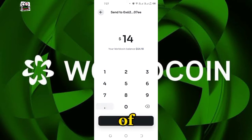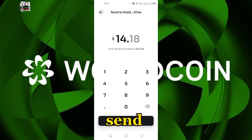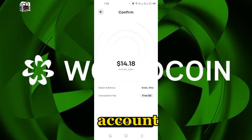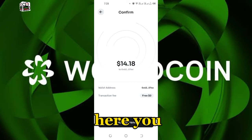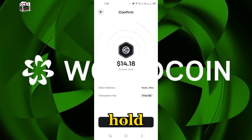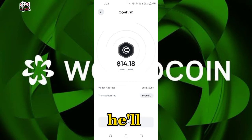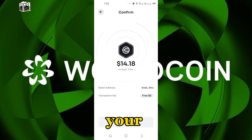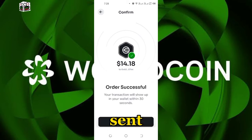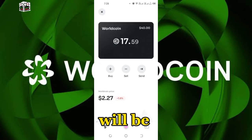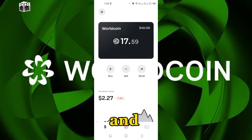Here you can enter the amount of World Coin you want to send. I want to send 1.14 to the Binance account. Then you click Hold to Send. With a matter of seconds your crypto will be sent — all your World Coin will be sent to Binance.